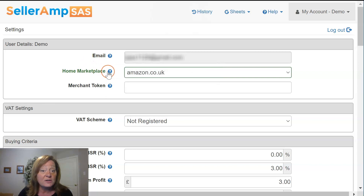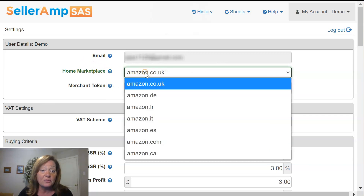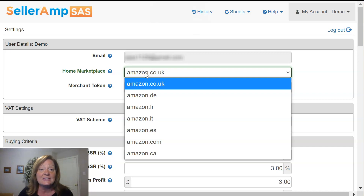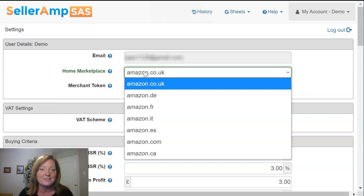First, you'll want to select your home marketplace. We have all the Amazon marketplaces represented here that SAS does analysis for, and there are always new countries being added. If you ever have a question about another country being added, please just drop us a line at support@SellerAmp.com.